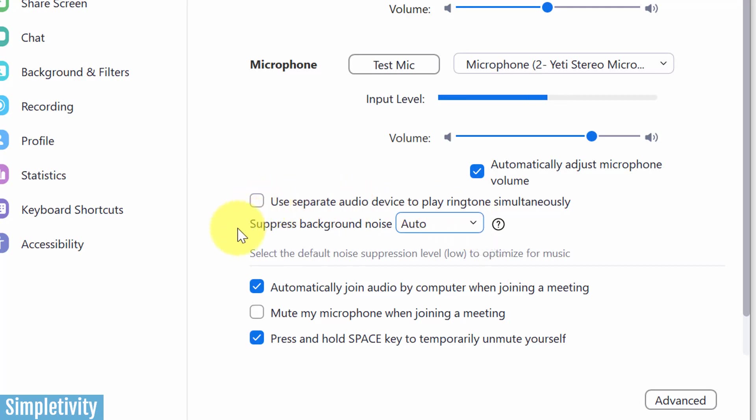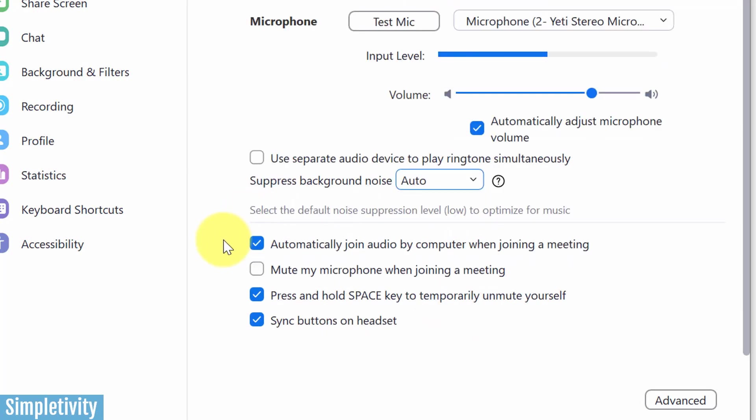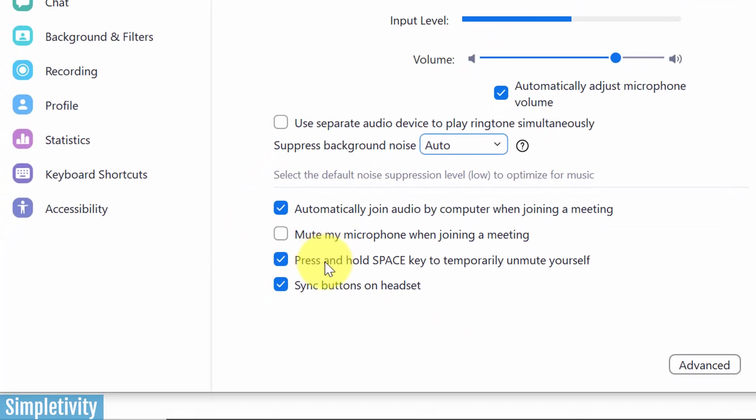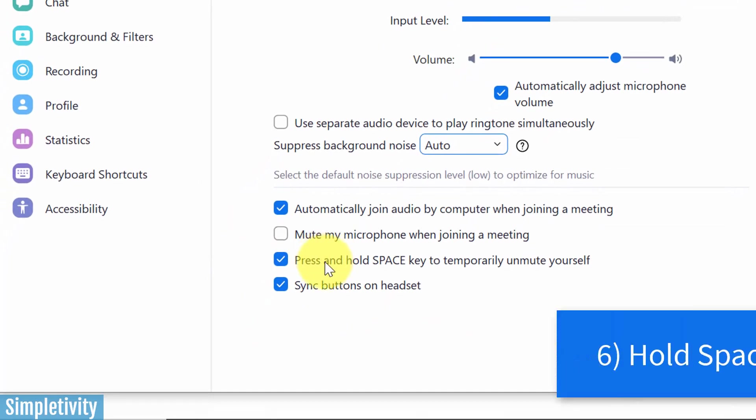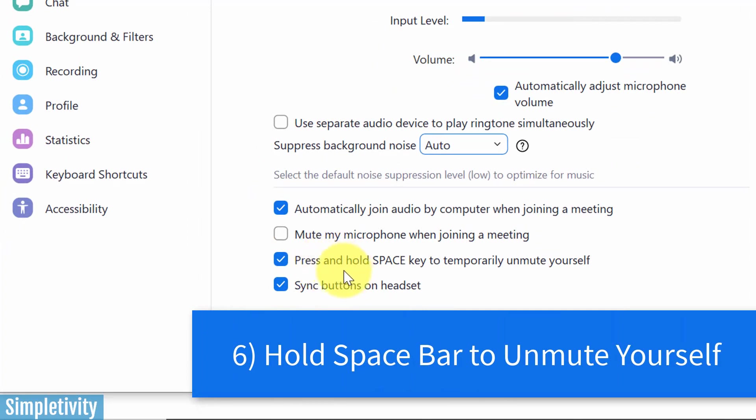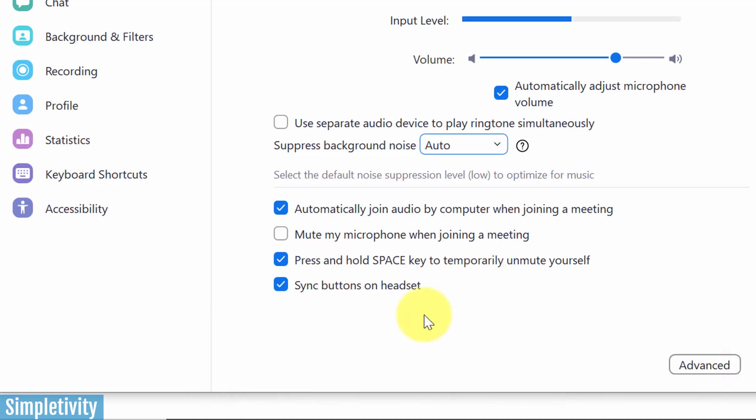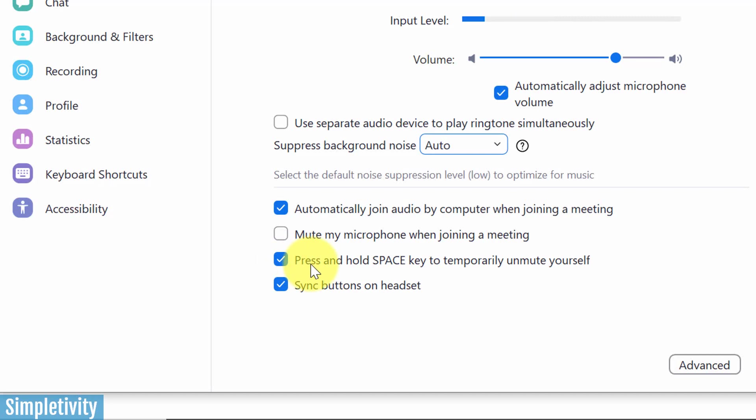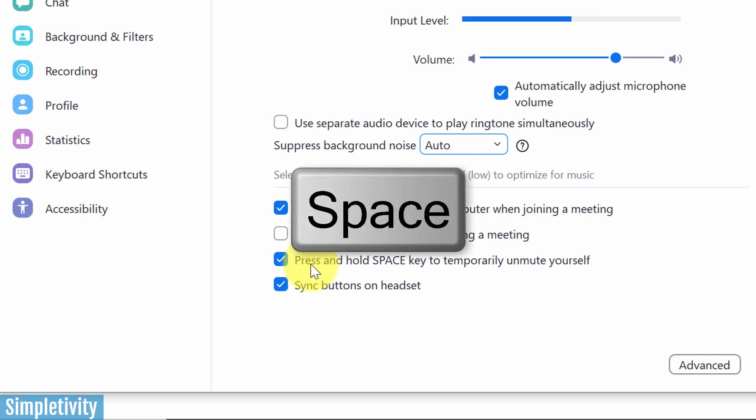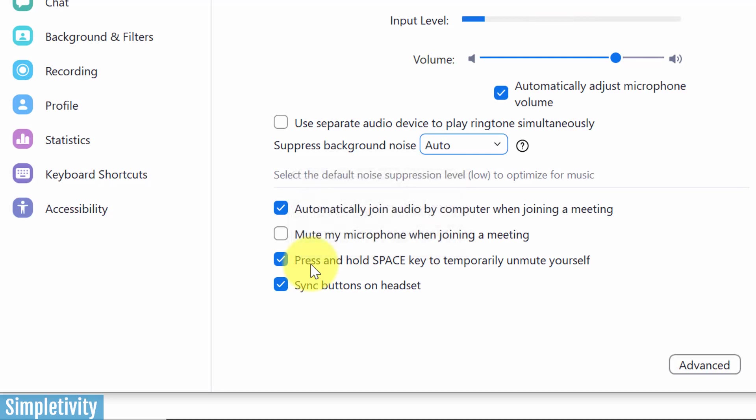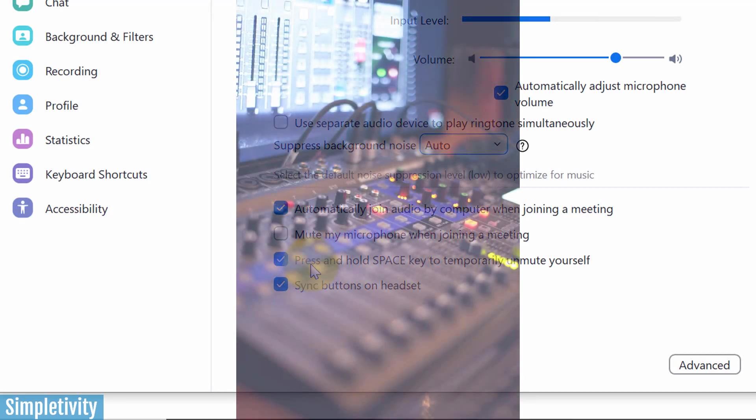Now, sticking with our audio here, I want to go down to the second last option here on this screen. And this has to do with pressing and holding the space bar to temporarily unmute yourself. This is typically selected by default, so I hope this is already on for you. But what this will do is that if you are joining, if you're participating in a Zoom meeting, and maybe you're not talking most of the time, you're only contributing here and there, what this allows you to do is that when you are muted, you can simply press and hold that space bar. You can speak, you can give your answer or give your input, and then release the space bar, and you will go back to being muted.